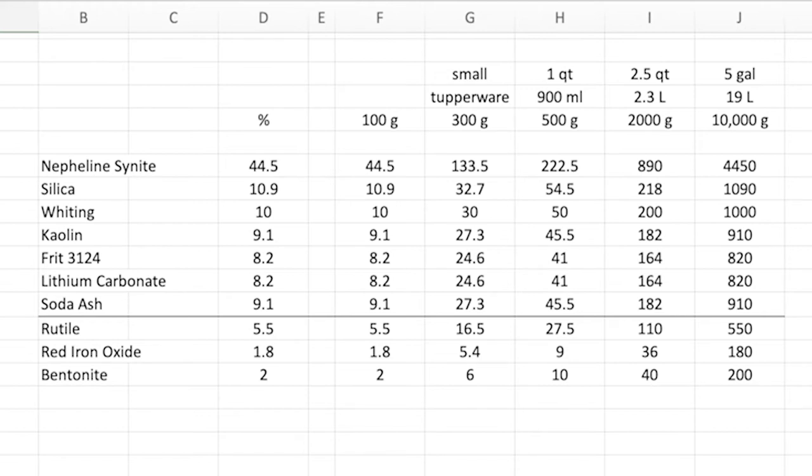Column F is basically a carbon copy of column D if I was making a 100 gram batch. Well, who makes 100 gram batch except to maybe test a test tile or something? It's a very small batch, so column F is not really useful to us.